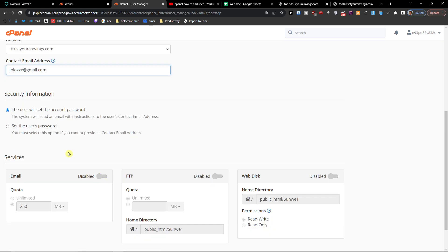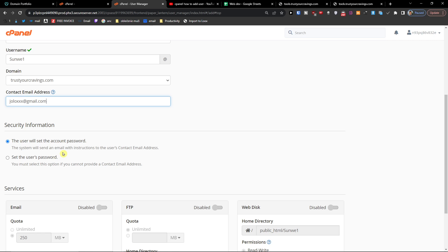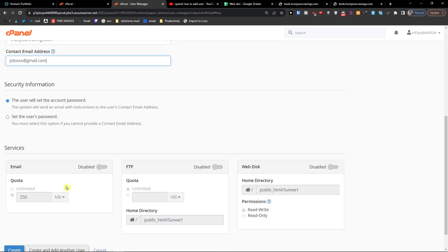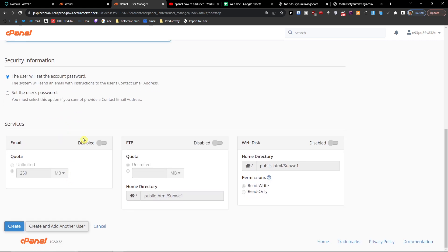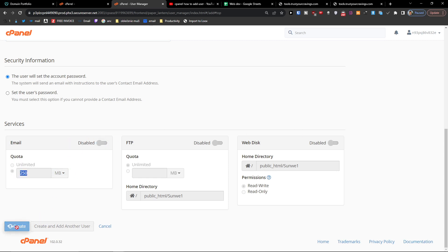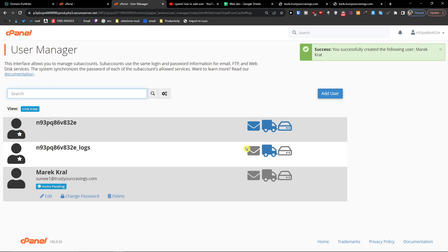Then the user will set up the account password, or you can do it for the user if you want to. Now you can enable the services here like FTP, web disk, or email. I'm going to press create and now the invite is pending. They just have to approve it.